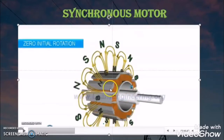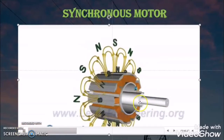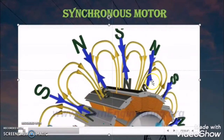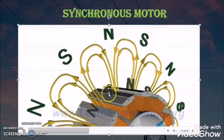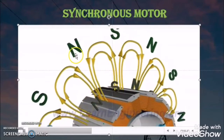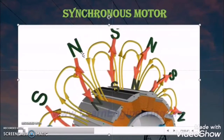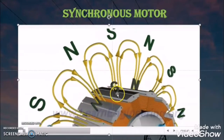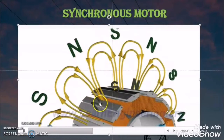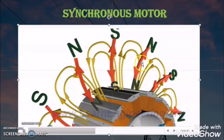But the synchronous motor will face one problem at the time of starting. As the rotating magnetic field is rotating at synchronous speed but the rotor is at standstill position at starting. So when the rotor tries to attract the opposite pole of the rotating magnetic field, due to inertia, by that time the rotating magnetic field has already moved forward and again there will be repulsion between the rotor poles and the rotating magnetic field.